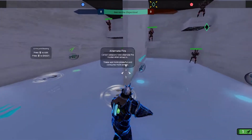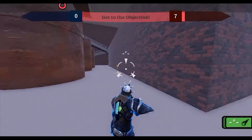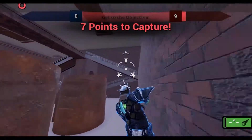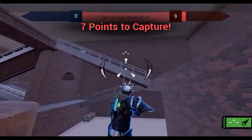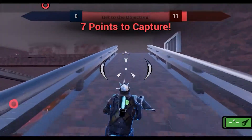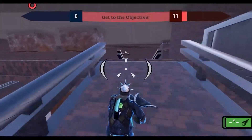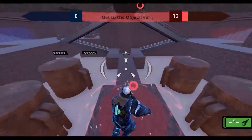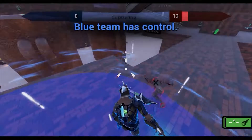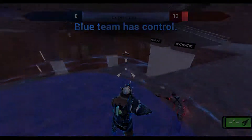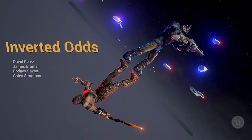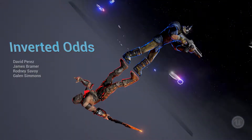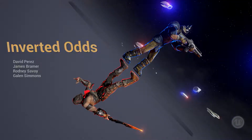Although this project had many obstacles throughout its development, overcoming each one taught us something new and valuable about the design and development process. We made tough decisions, but the game is better for it. We're very happy with how it turned out and we hope you are too. Look out for the game on Steam in the near future. This has been Inverted Odds — thank you very much for watching.